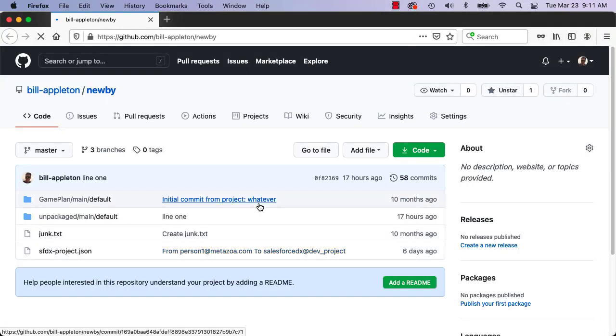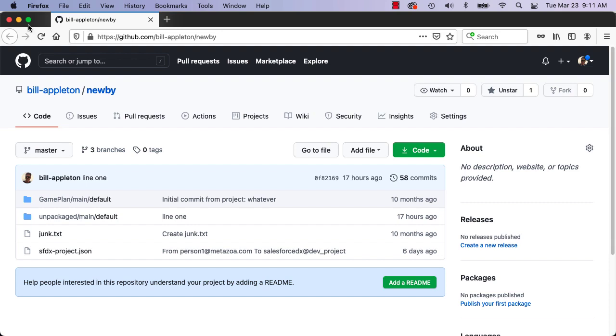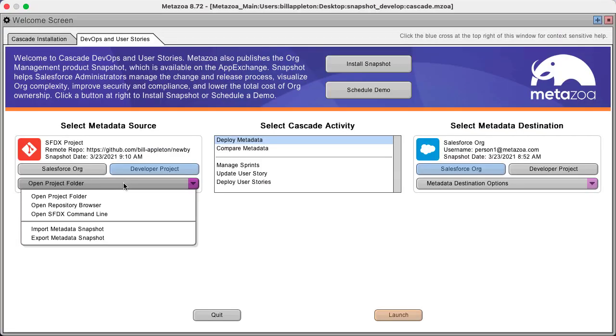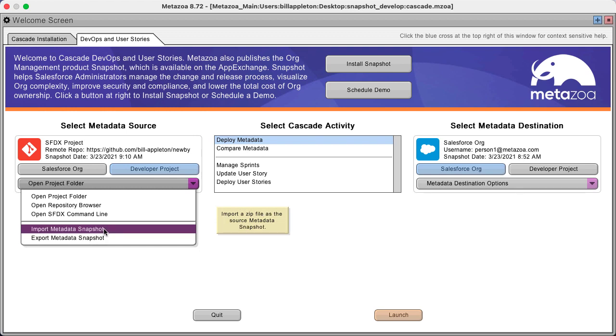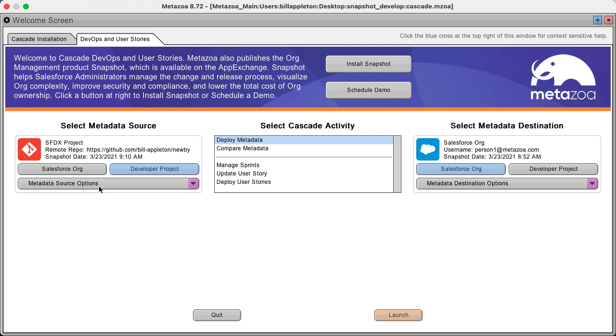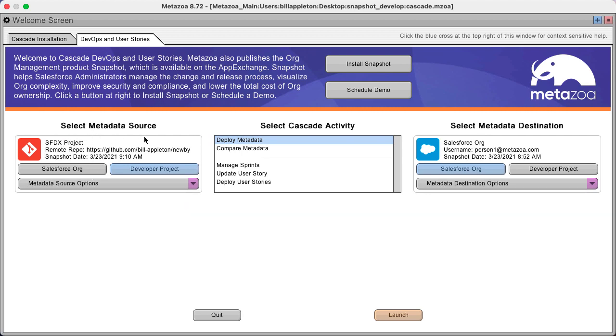But we support Bitbucket and Azure DevOps and all of that stuff as well. And then you can go work with your repo. And you can also export a metadata snapshot and import a metadata snapshot, which is a great way to save this information for future use or you can restore it later. Or if you're working with multiple sources and destinations, you can just save those snapshots off in a folder and bring them in whenever you need them.